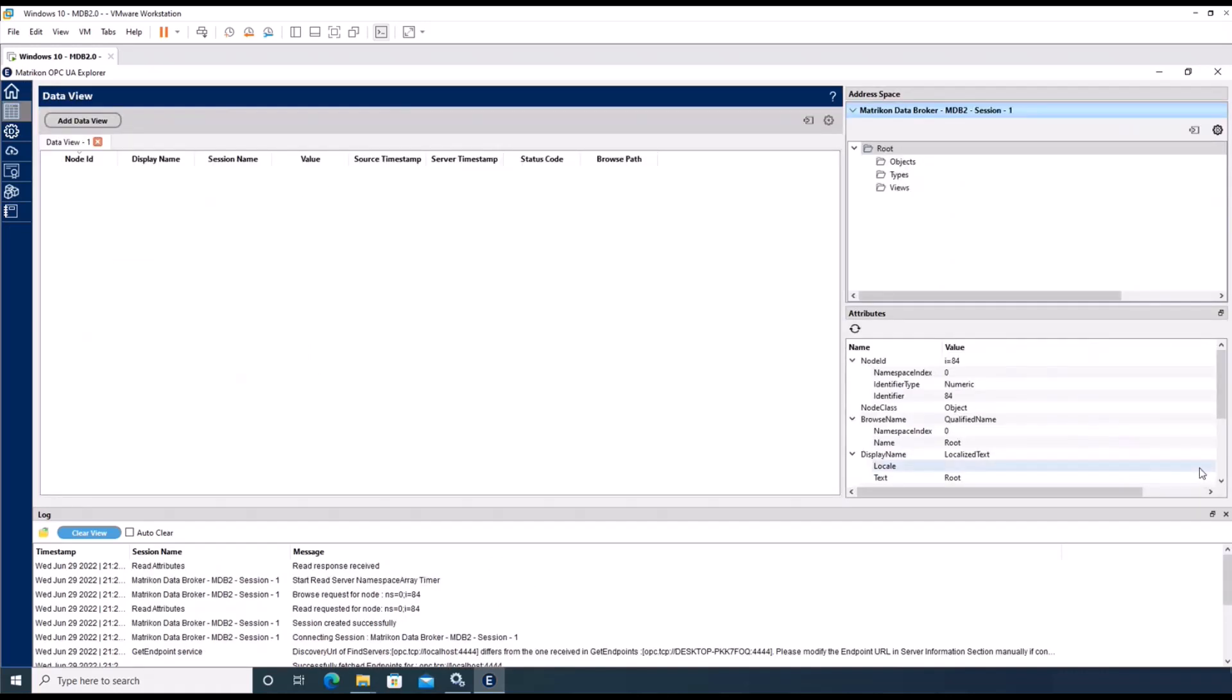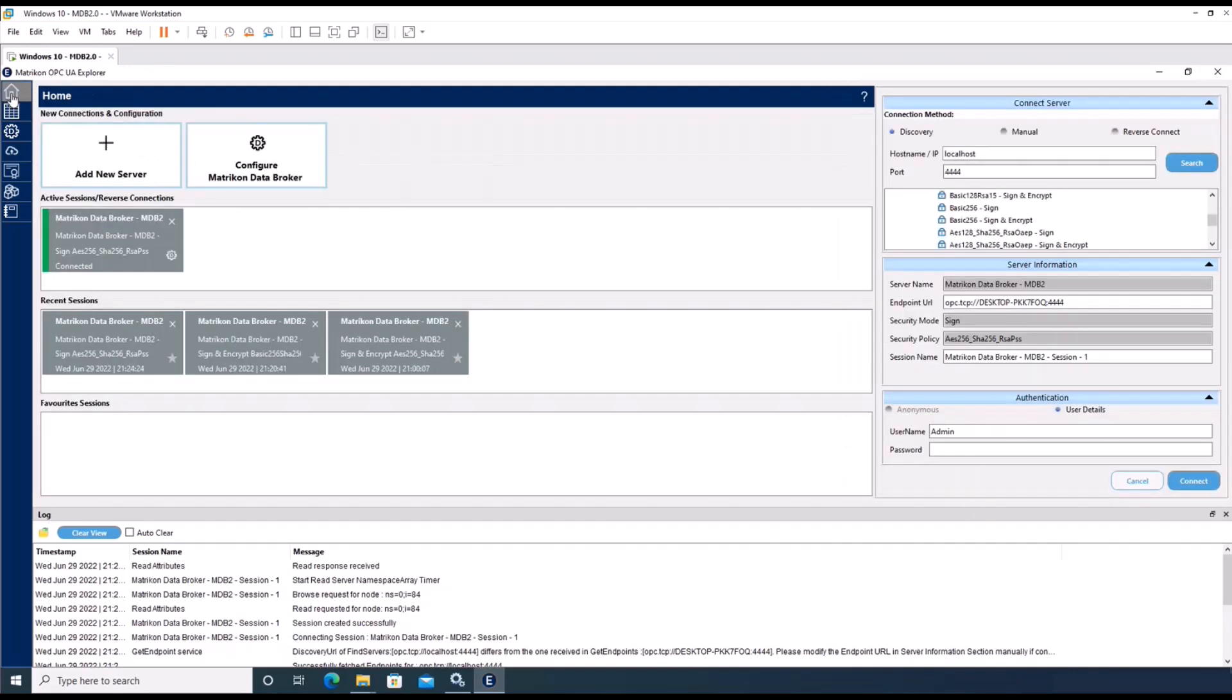Now we see the connection has been established, and we are able to see the address space of the data broker. Going back to the home page, we see that we are now properly connected to the data broker.